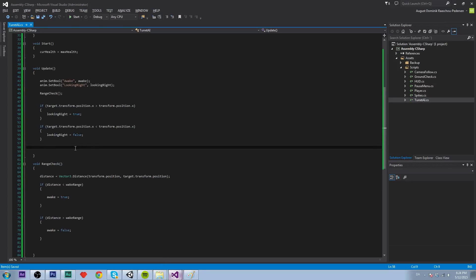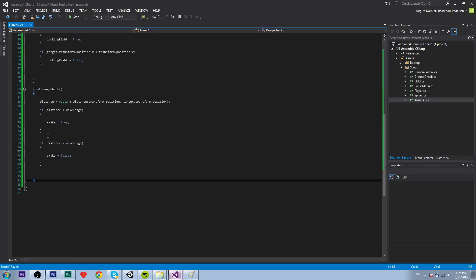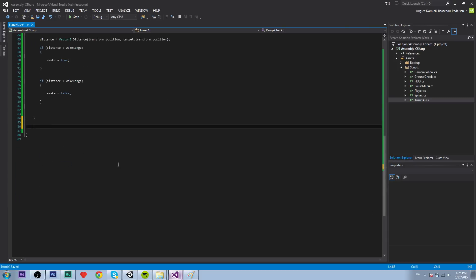We got the animations working. Now we will create our attacking function. Let's create a public void attack and it is going to take a boolean attacking right, which I'll explain when we come to the part where we call this function.